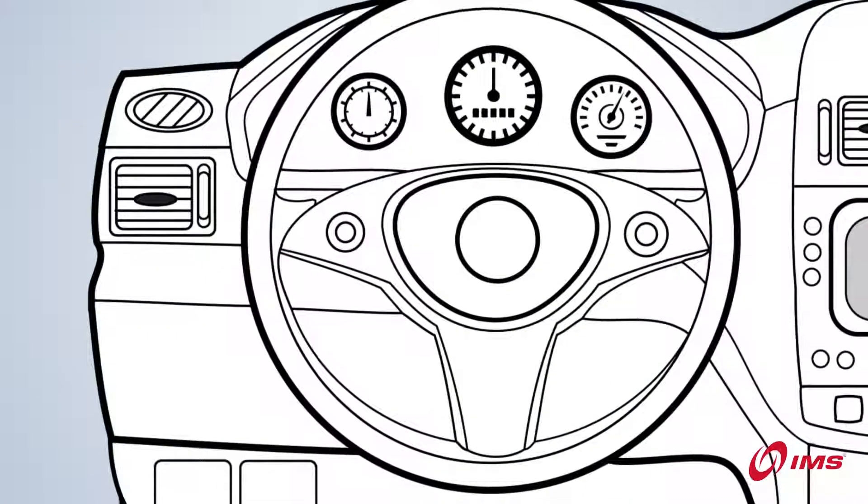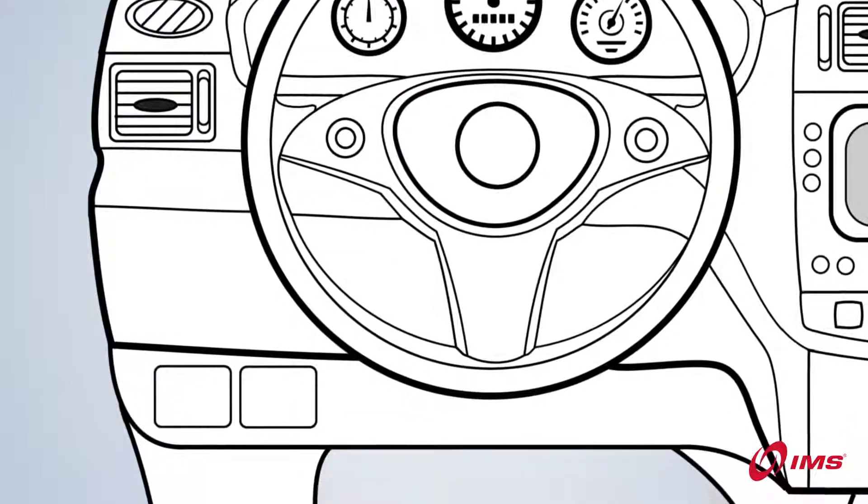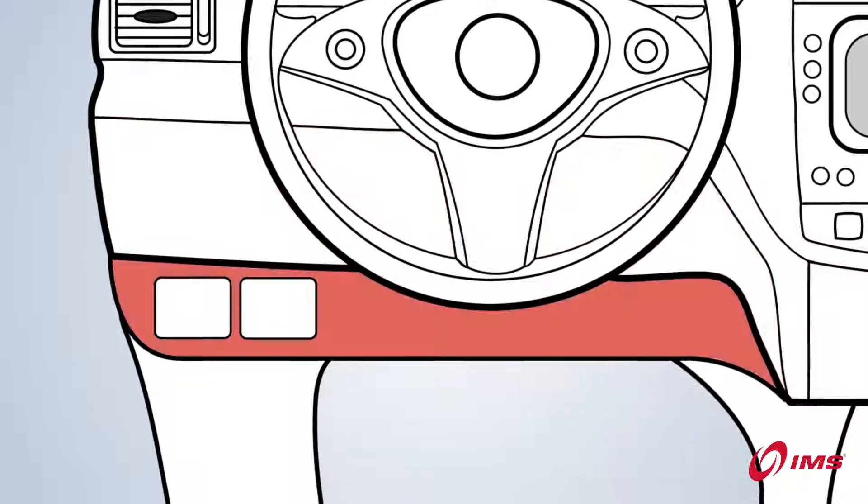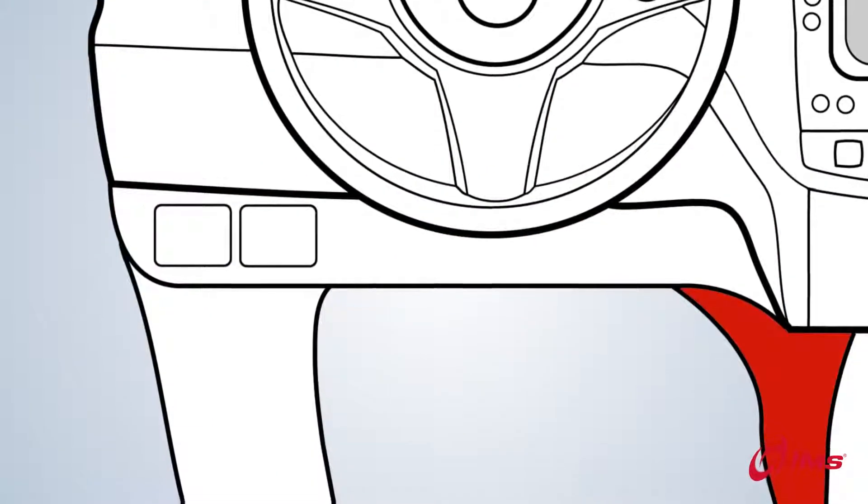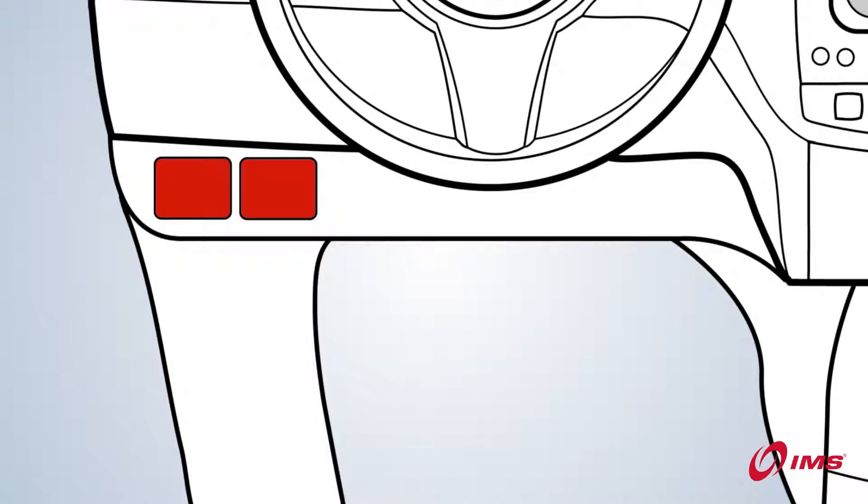When searching for the port, the most common area to look is below or around the steering wheel. Check under the dash or look for a panel covering the port.